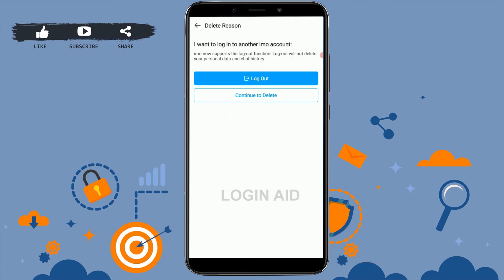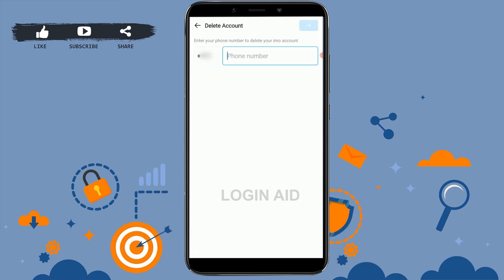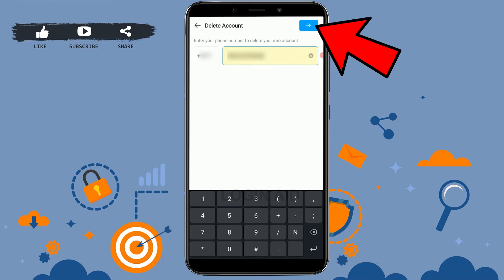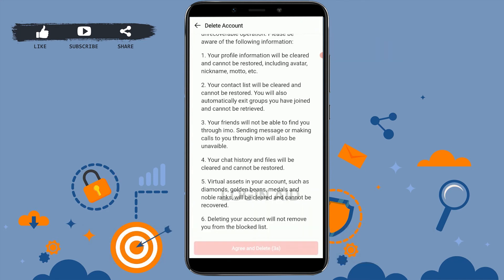Here you are asked whether you just want to log out or actually delete your account. For deleting, you need to tap on 'Continue to Delete.' Here you need to type in the number of your Emo account. Once you have provided the number, you tap on the next arrow.